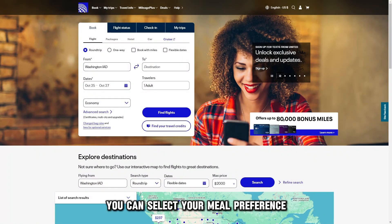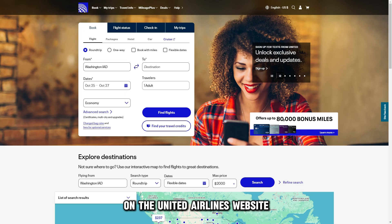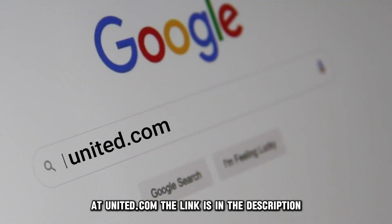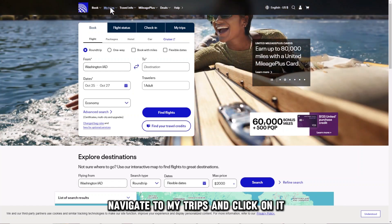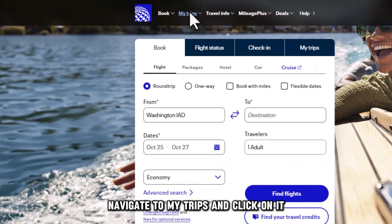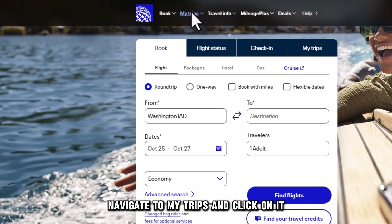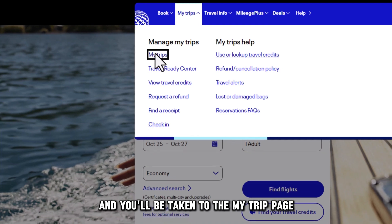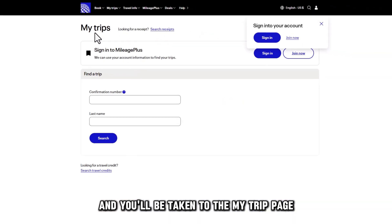You can select your meal preference on the United Airlines website at united.com. The link is in the description. Navigate to My Trips and click on it. Click My Trips on the drop-down menu, and you'll be taken to the My Trip page.